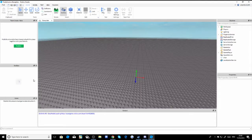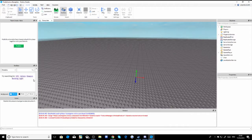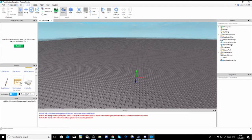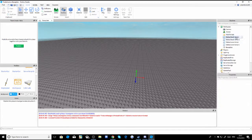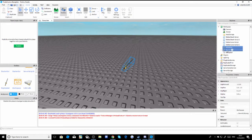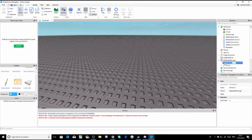The link to the models will be down in the description below. I already have the models. First you're going to download the workspace model, click it and leave it in Workspace. Next you're going to click the Replicated Storage model and put it in Replicated Storage. This info value is for the into-mission system and all that.